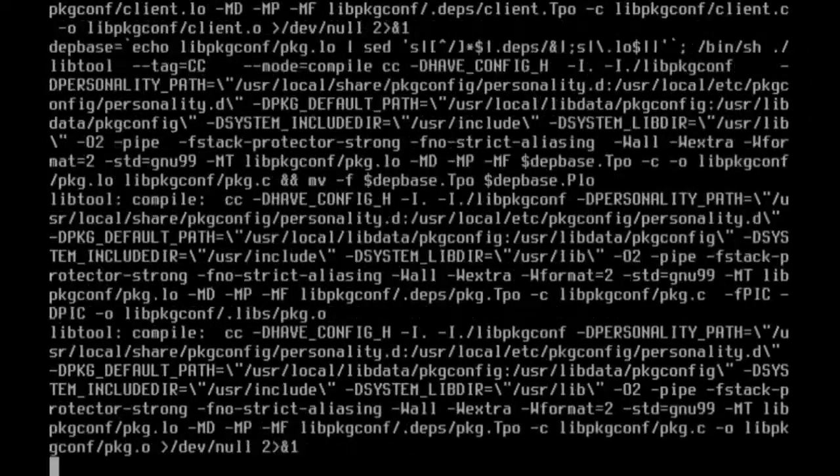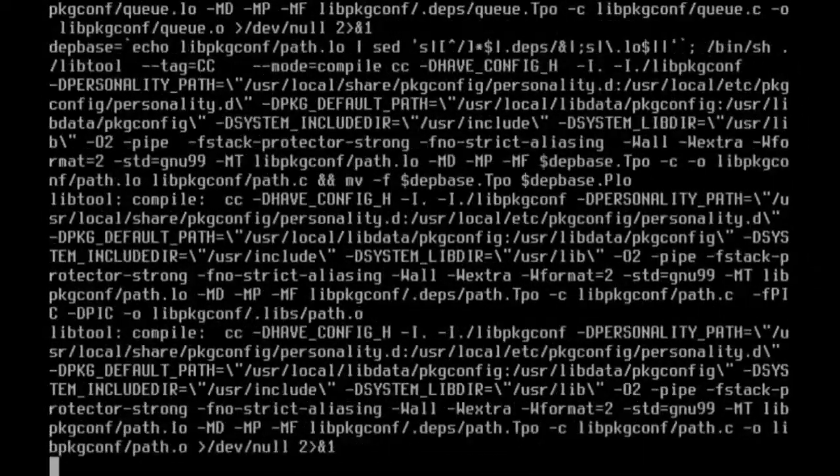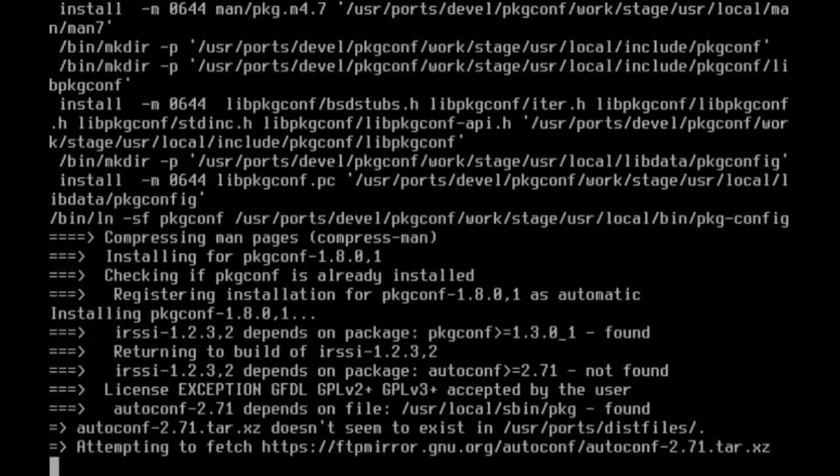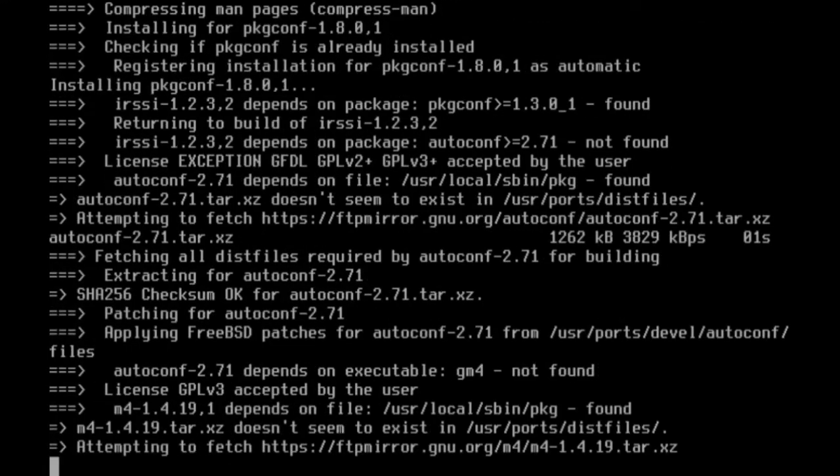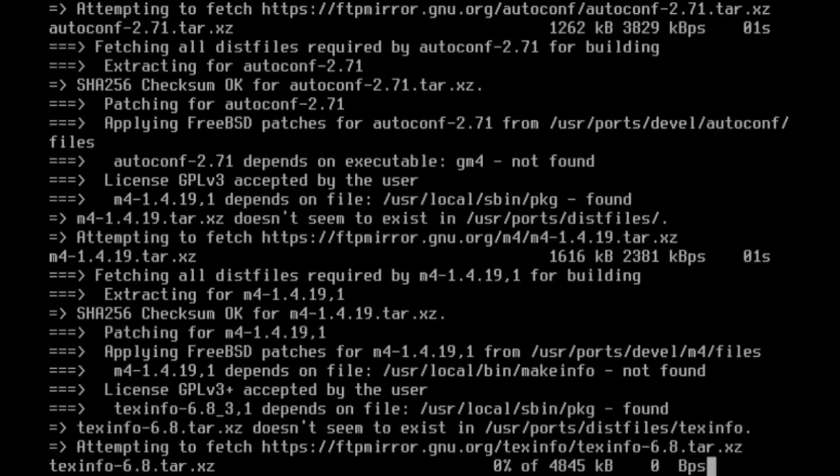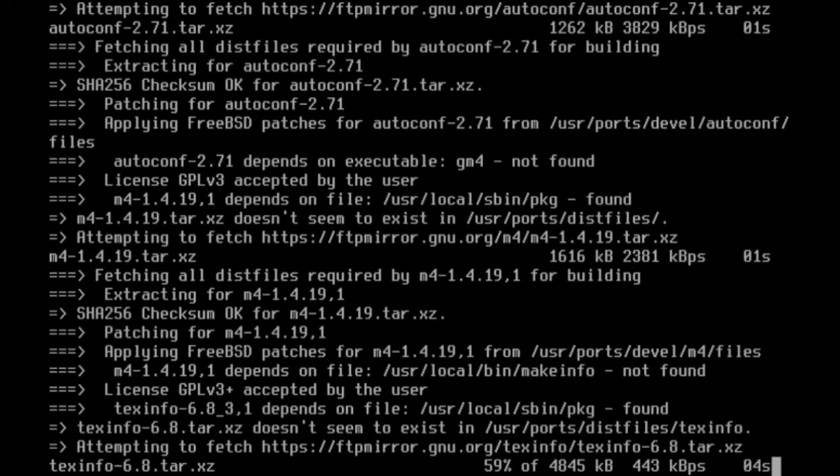However, if you want full control over how the port is compiled, remove the batch flag to make your own changes during installation. This process will take a while, especially on slower computers, so once again I'll skip to the end.